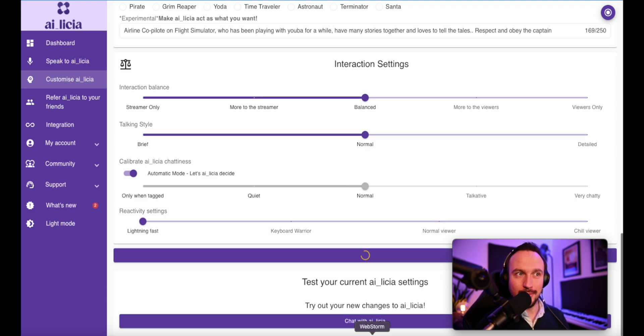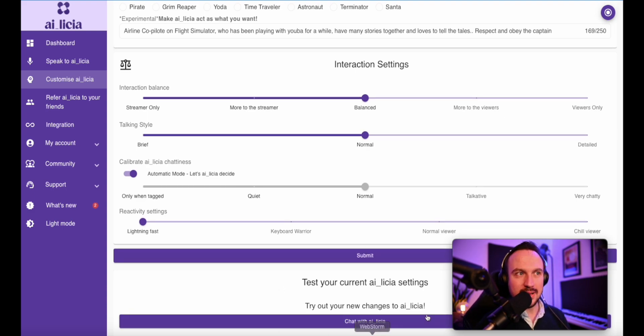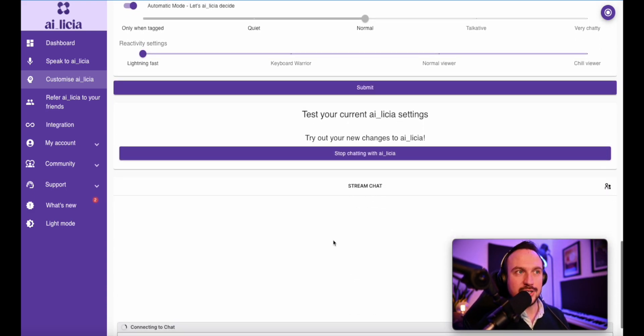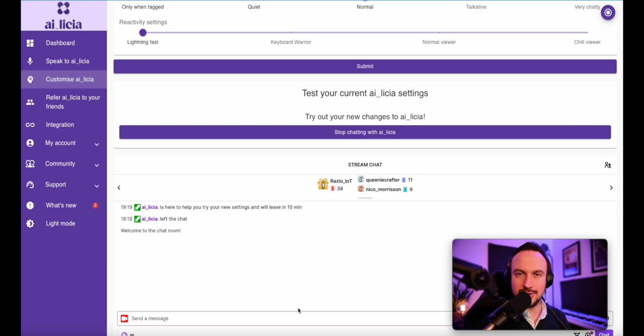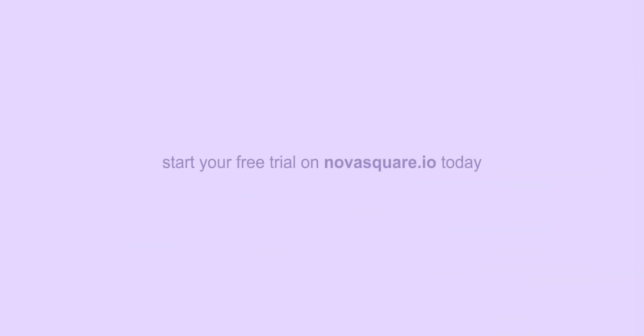As I was saying before, you always have an option to test your profile just by clicking here and she'll be joining your chat for 10 minutes and so you'll be able to interact with Alicia there.